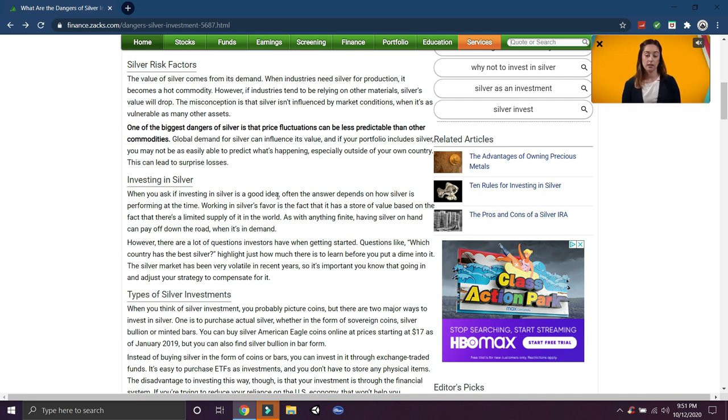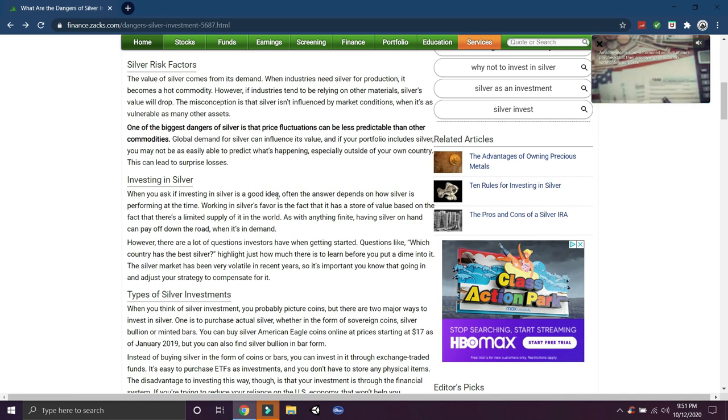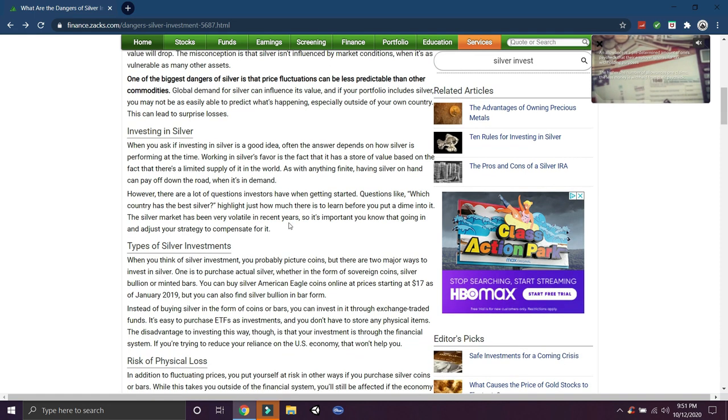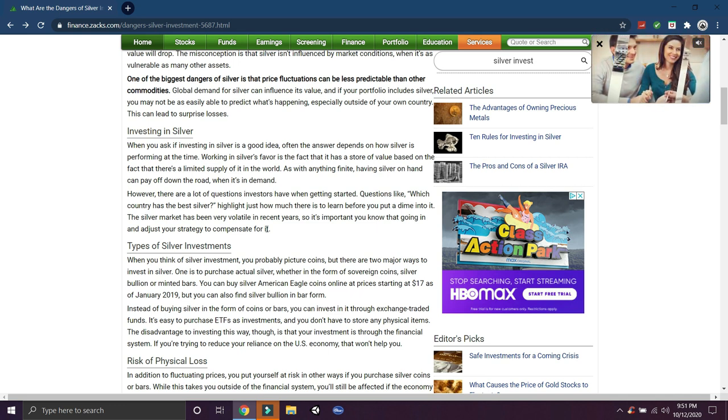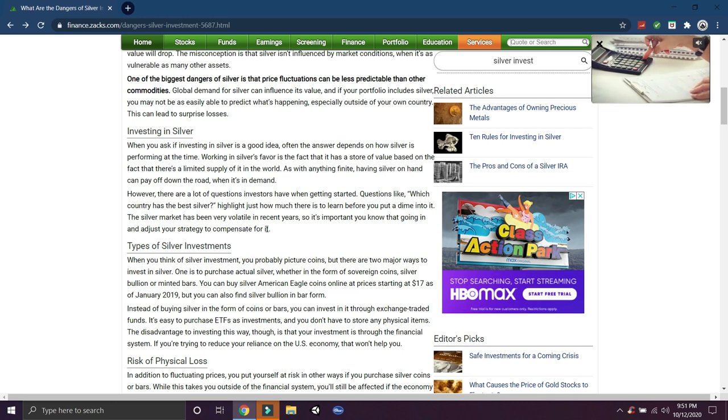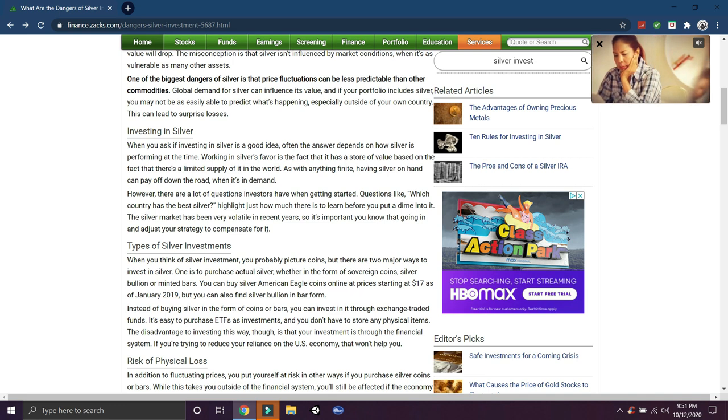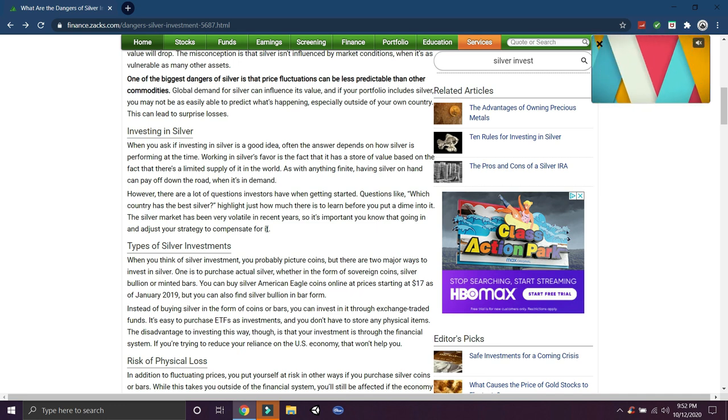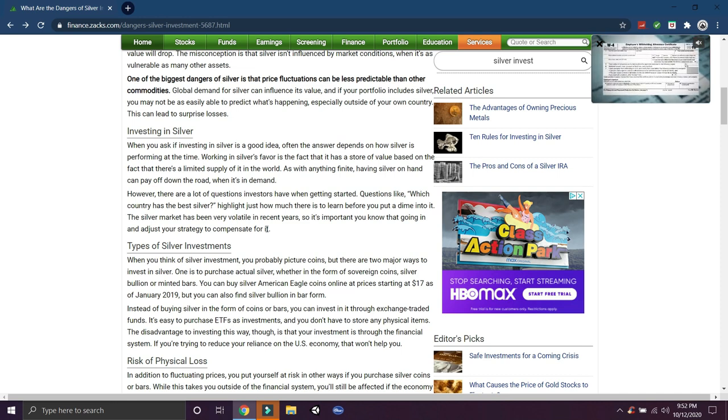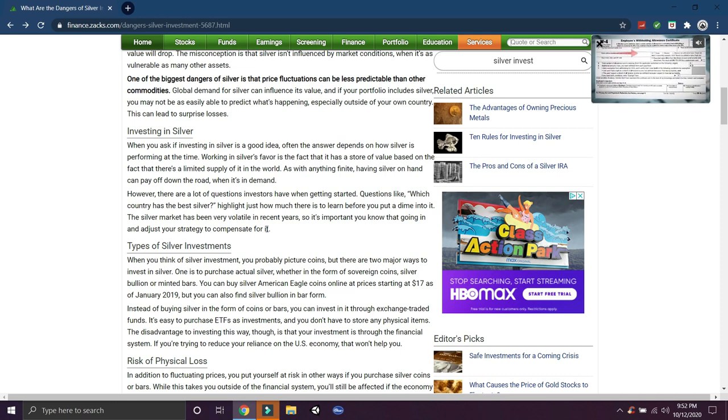The misconception is that silver isn't influenced by market conditions. That's a false statement. Yes, silver is influenced by market conditions. Silver is influenced by what's happening in the economy. It's influenced by the dollar index, it's influenced by supply and demand. There's a lot of things. It's even influenced by speculation nowadays, and that's a scary thing.